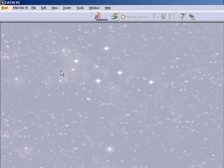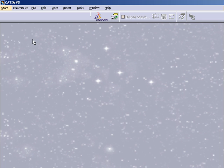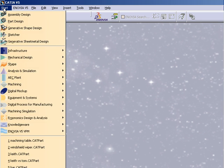This is going to be a very basic introduction to CATIA version 5 release 17. It can be applied to version 16, as far as I know. You may have some luck with older versions. I believe version 17 is the newest one. We are going to create a small part.